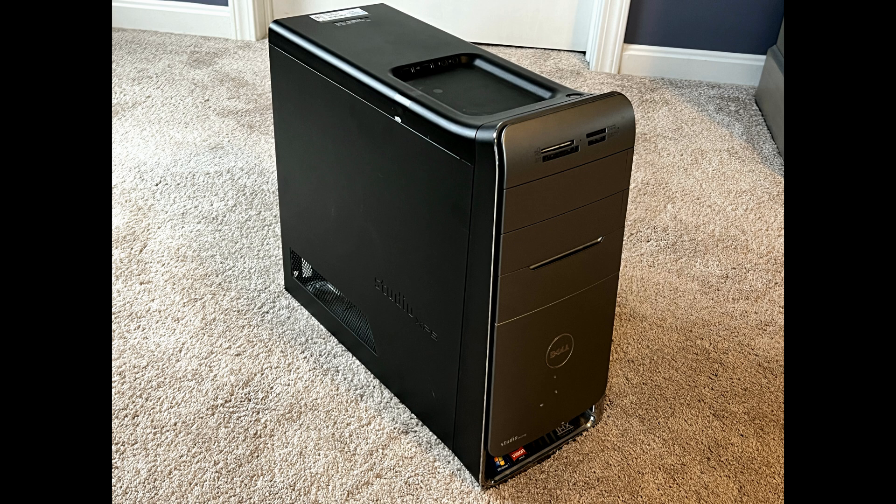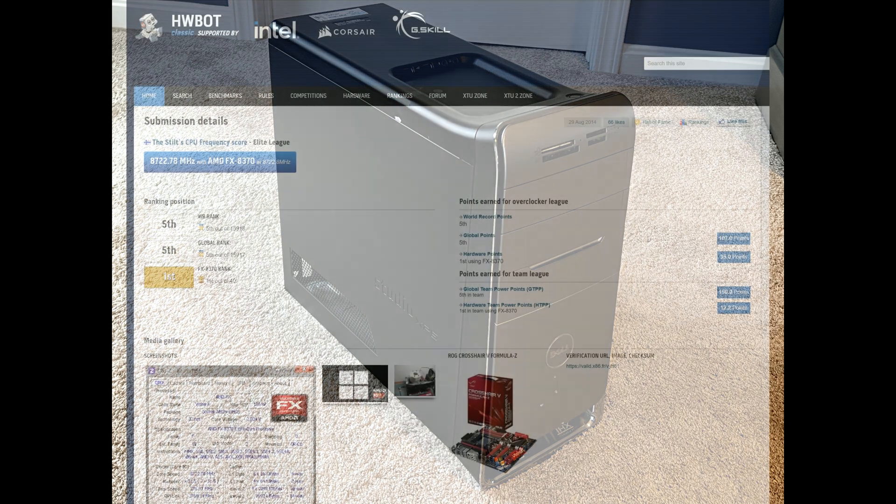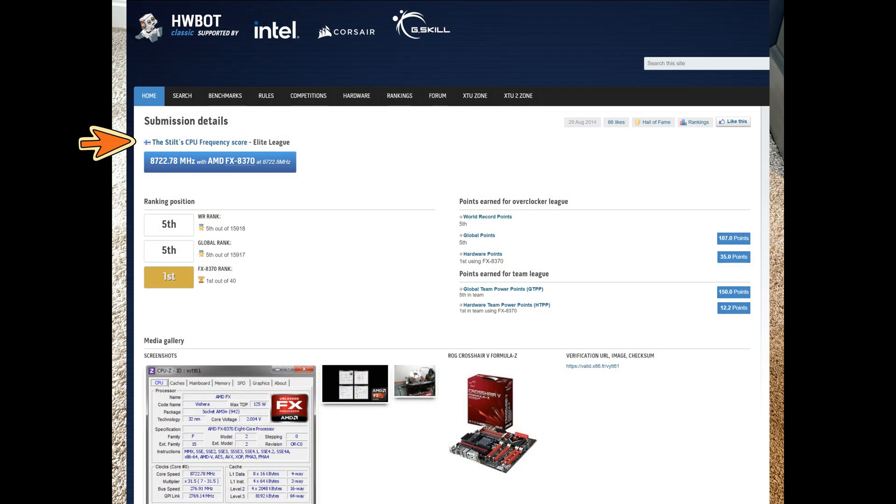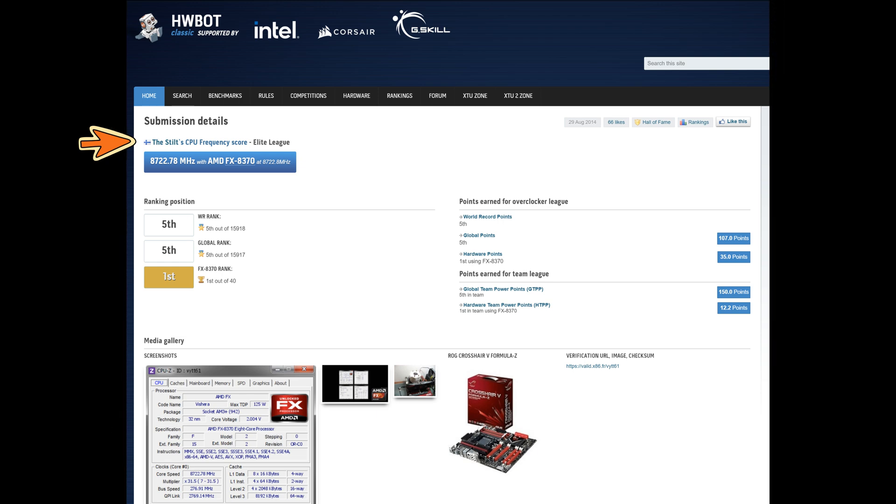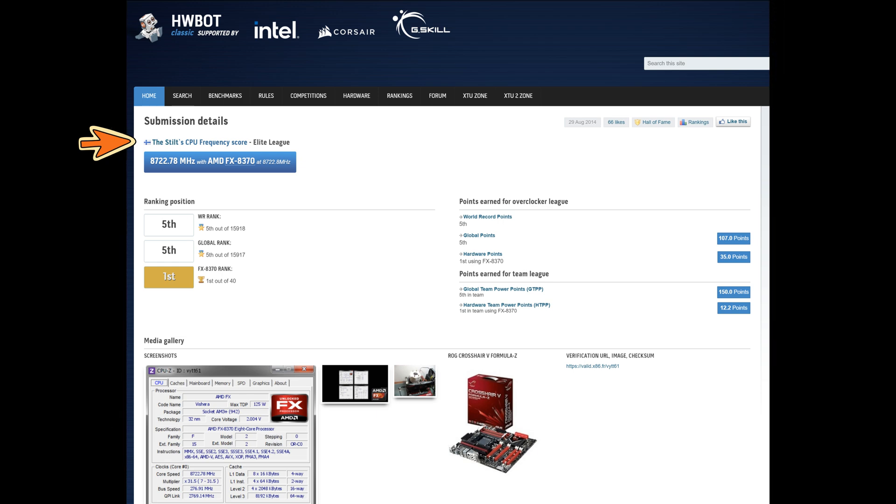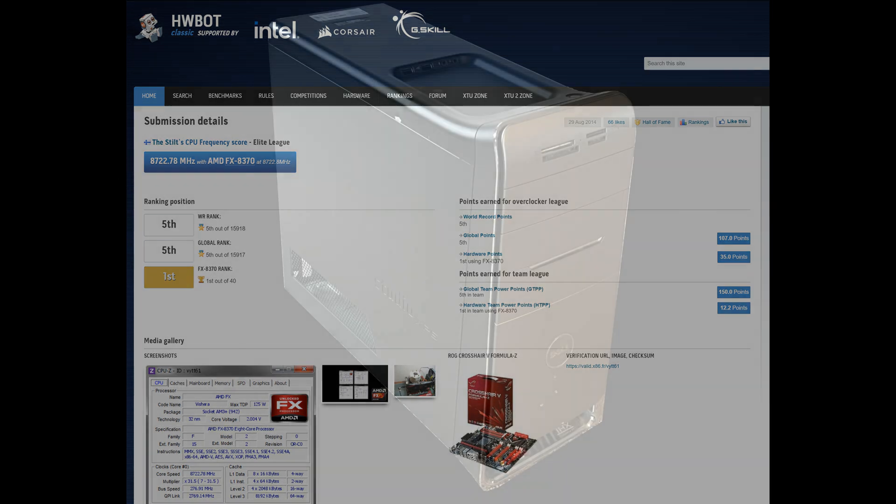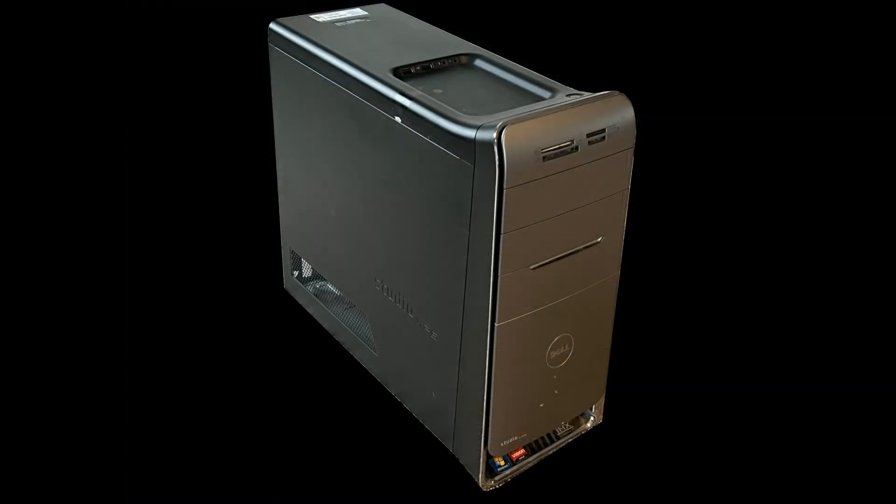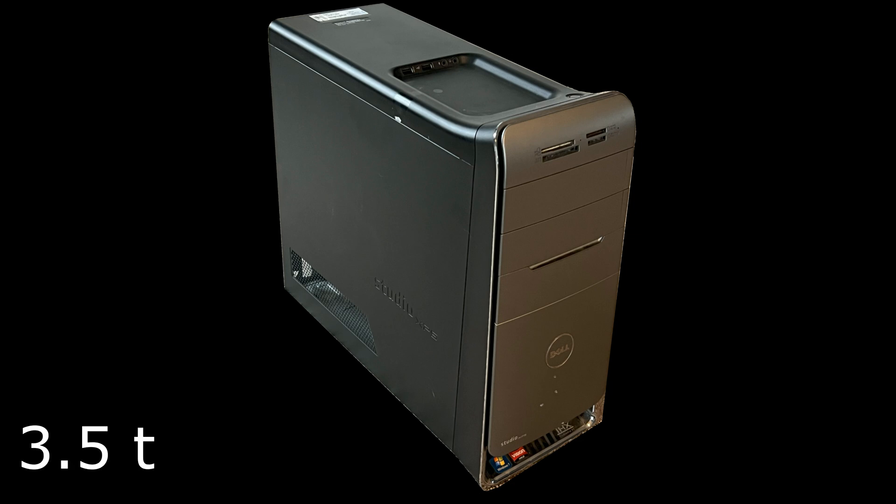As of the making of this video, the current world record goes to The Stilt from Team Finland, who achieved an overclock of an astonishing 8.72 gigahertz. For comparison, most home desktop computers only reach speeds of 3.5 to 4.5 gigahertz, and that's for short periods of time.